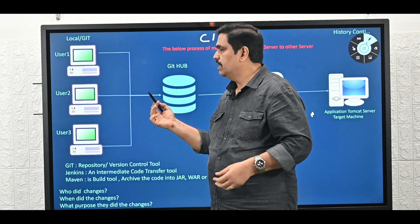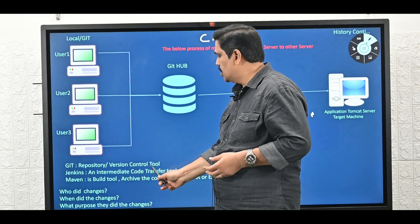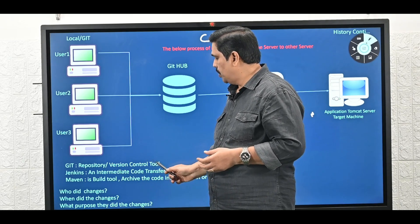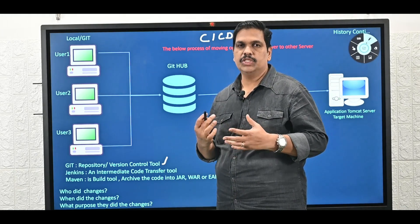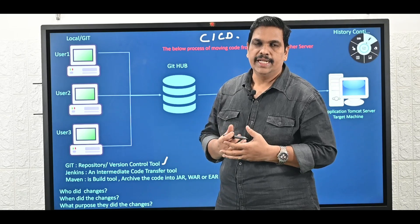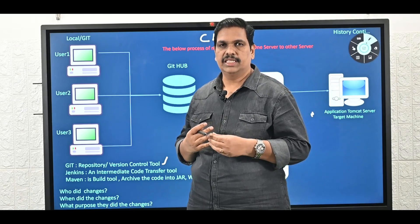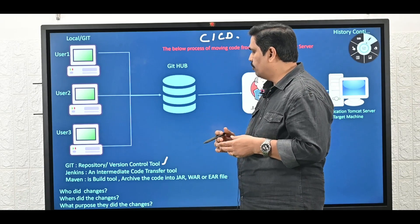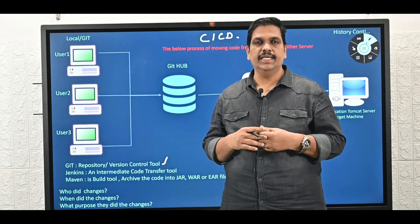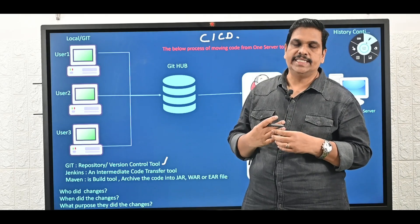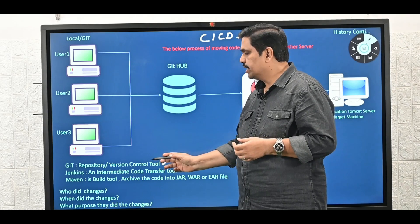When we talk about Git, basically what is Git? Git is a repository tool or version control tool. What is a repository? Where we store our data, where we store our source code, is nothing but a repository. It can be any data — binary files, image files, video files. What is a version control system? Version control tracks parameters like who did changes, when did changes, and what purpose did changes. Based on the comments, Git will track the version.